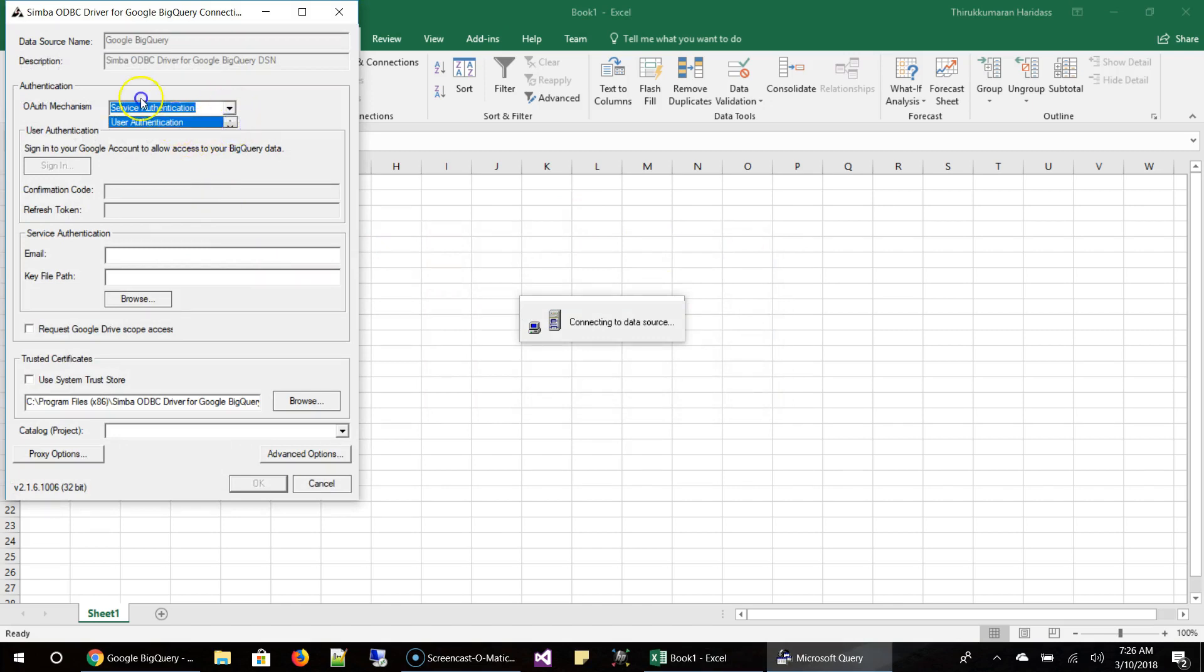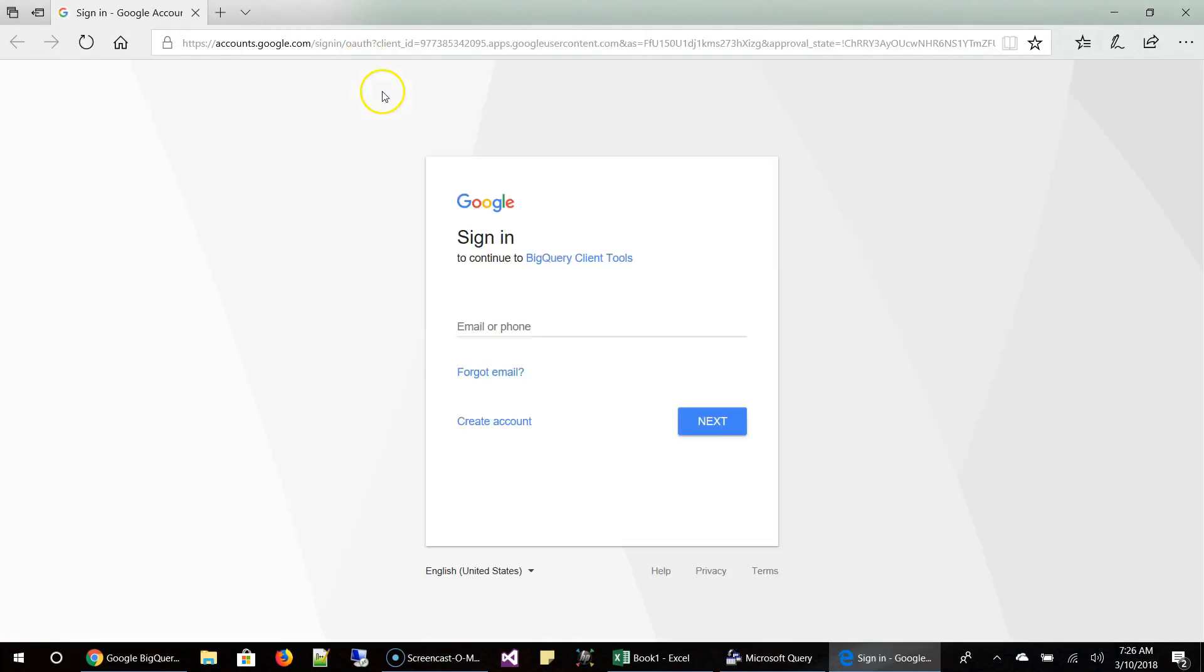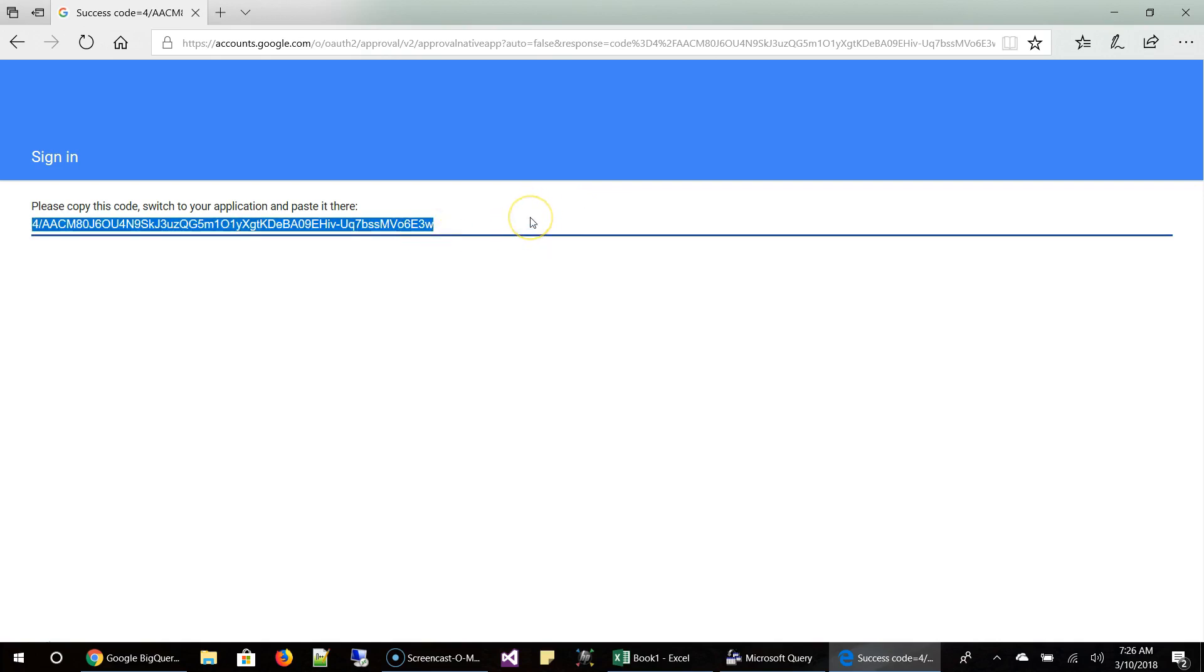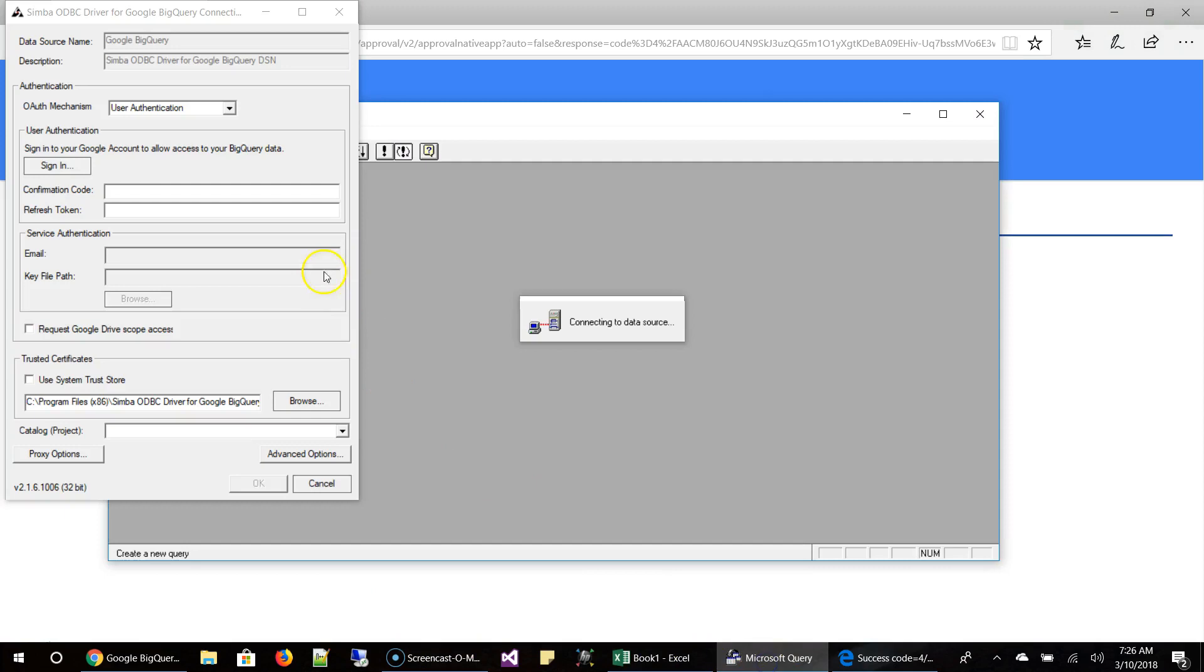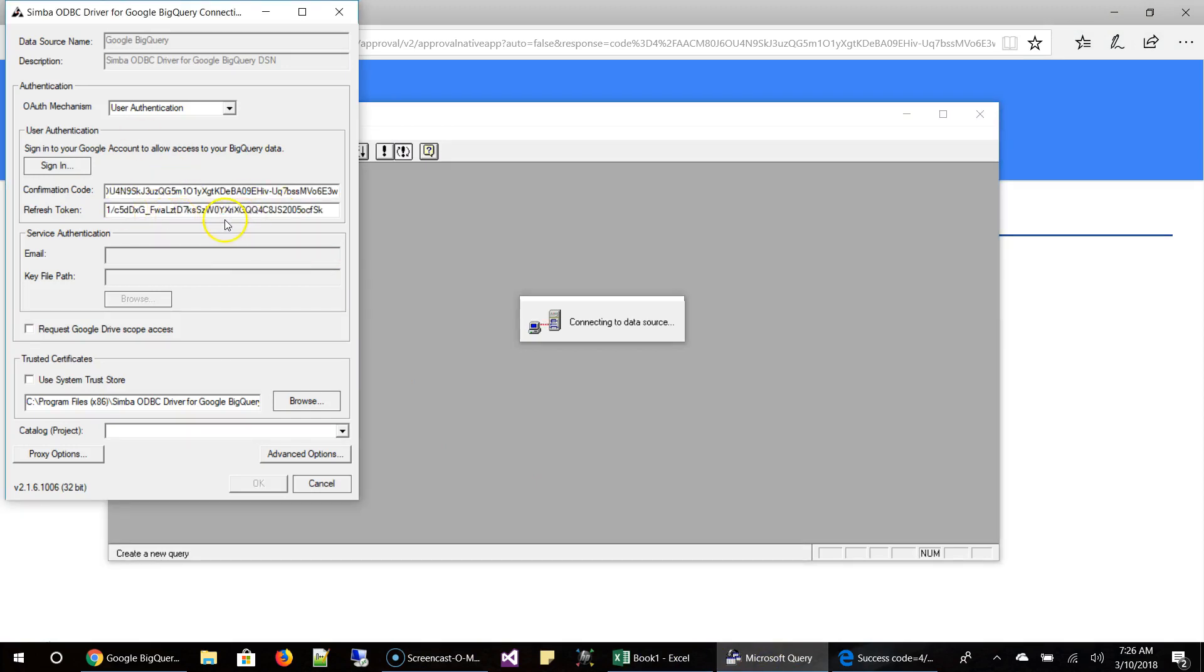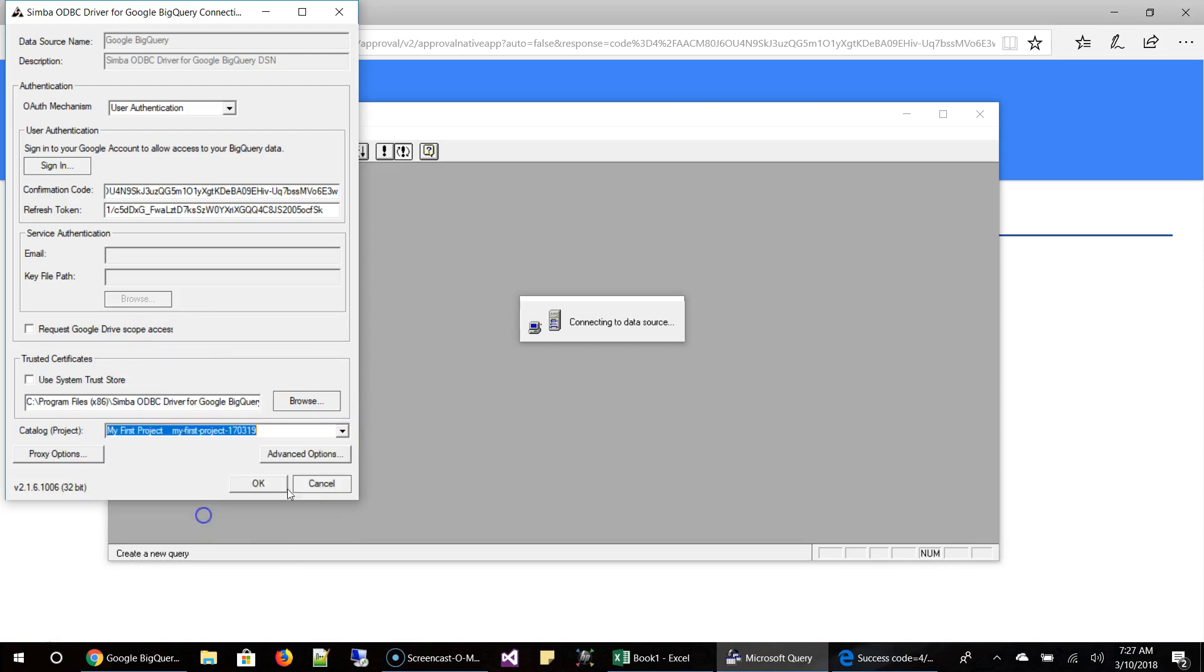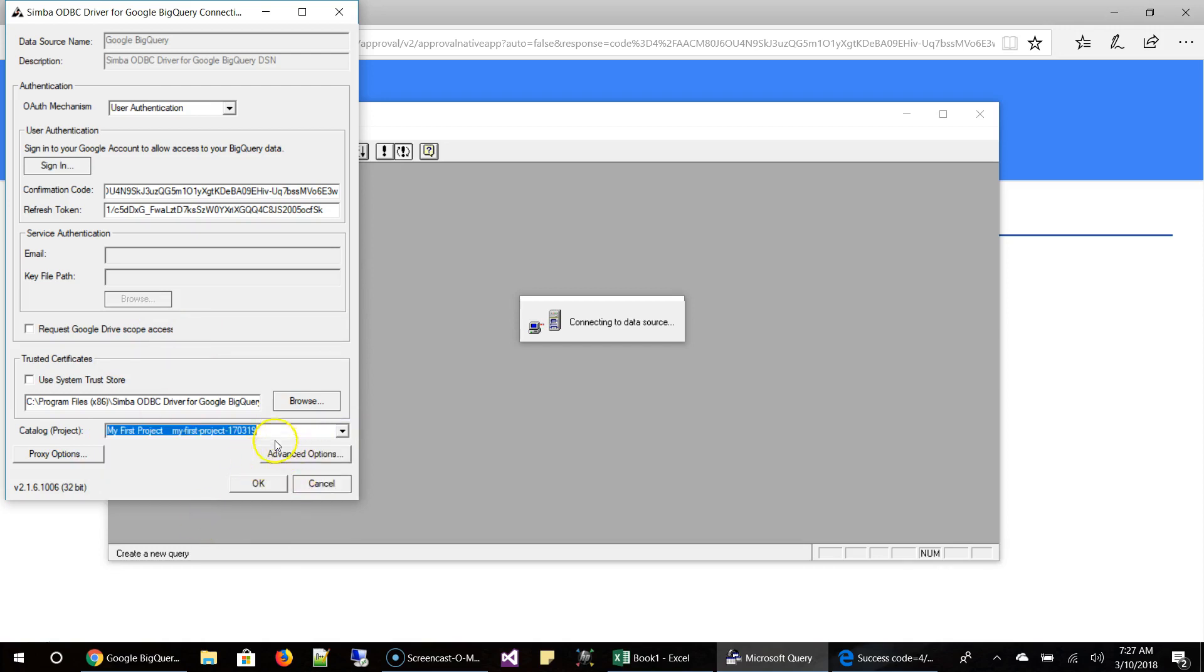Choose user authentication and then click sign in. And it will take you to this. So I'm going to log in and show you. You'll be prompted to log in using the Google account which is linked to the BigQuery project. And then once you are in, it will give you a code like this. So take this code and paste it in the confirmation code. And then it will already get a refresh token.